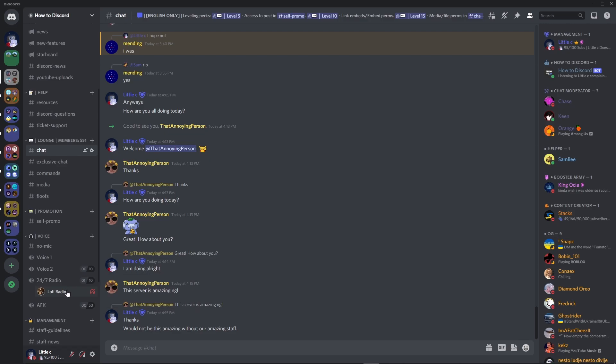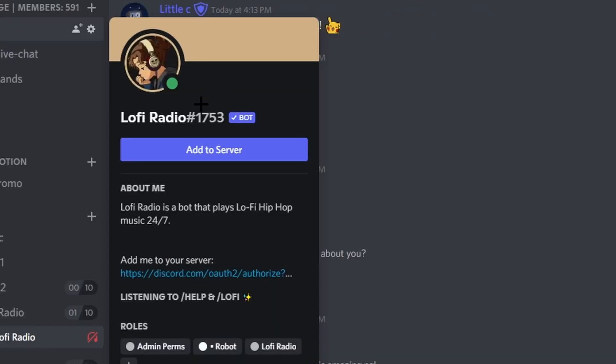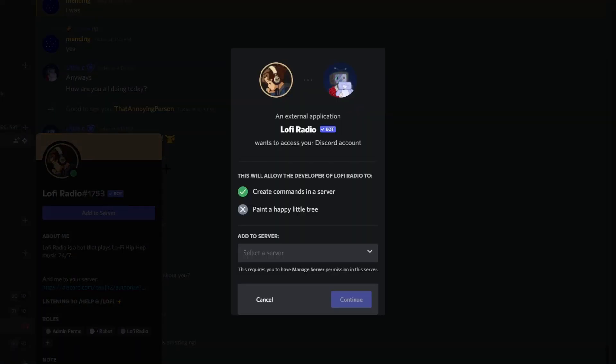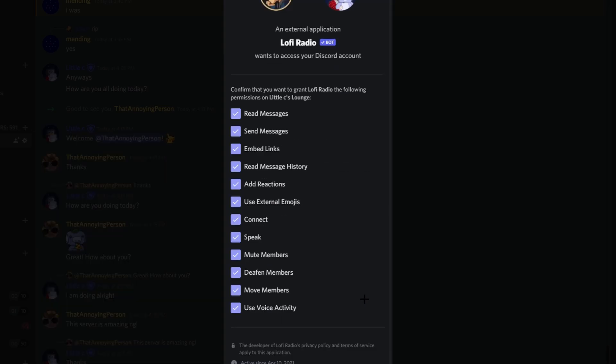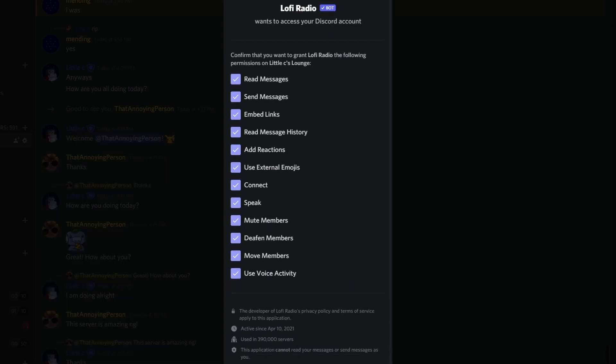The first thing you will want to do is invite Lofi Radio, the bot. It will be linked down below. Then you will want to add it to the server where you want the music.